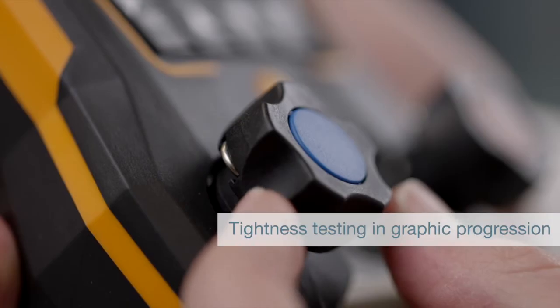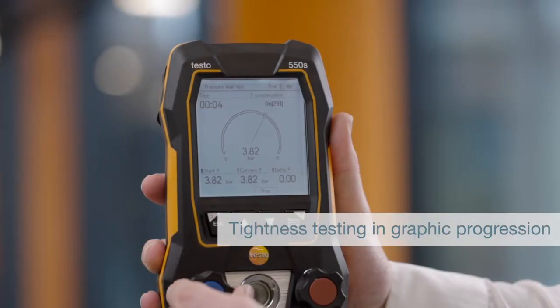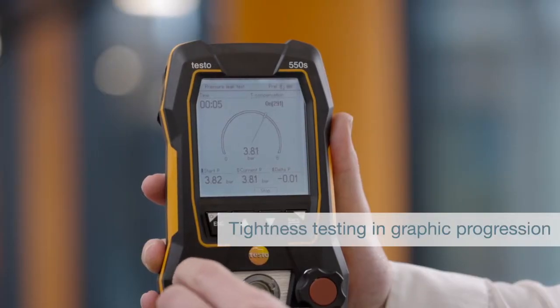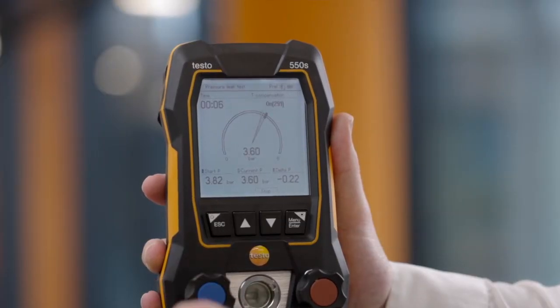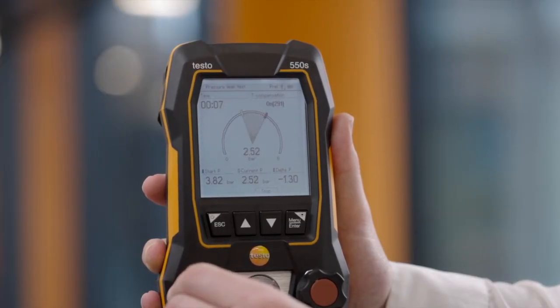For evacuation and tightness testing, the measurement is shown as a graphic progression.